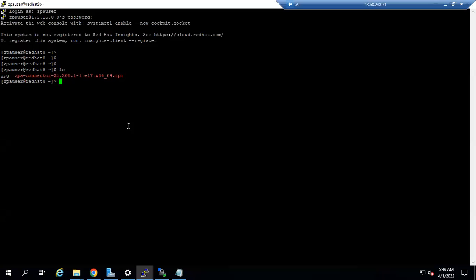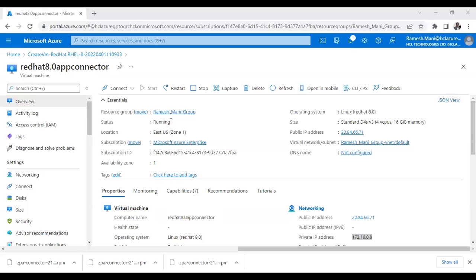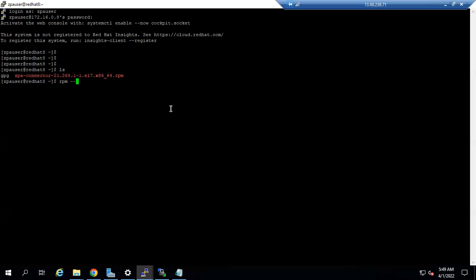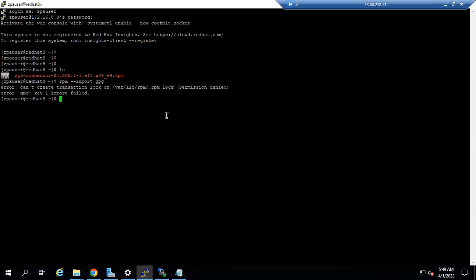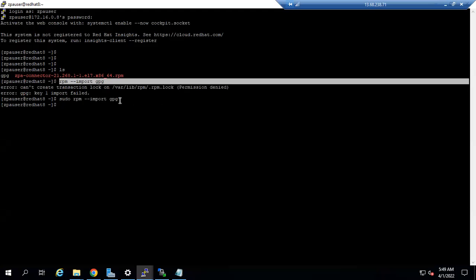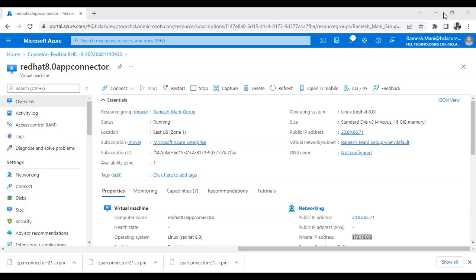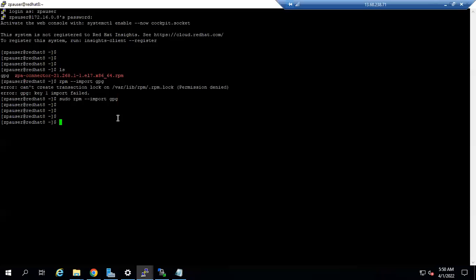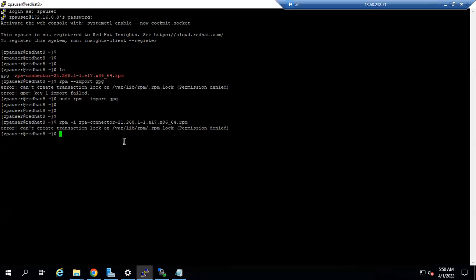First, import the GPG file using the RPM import command — you can use sudo. The second command is to install the RPM file using 'rpm -i'. You can also use the sudo command for this step.